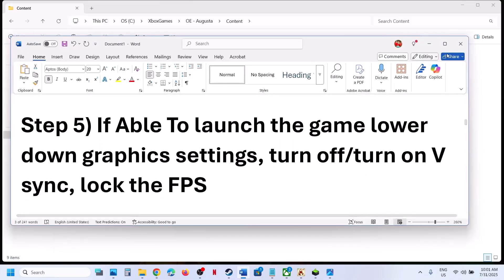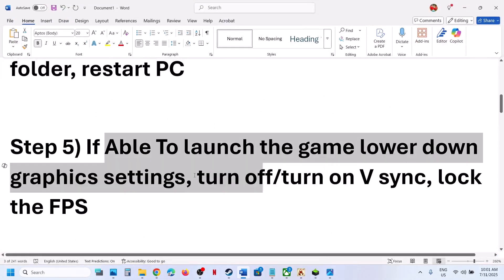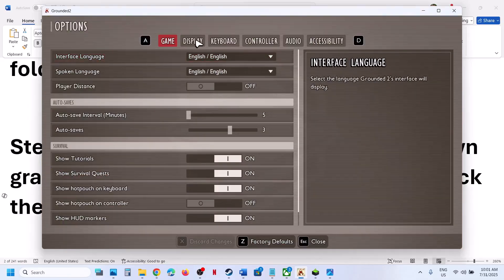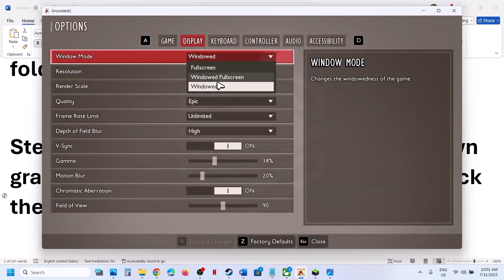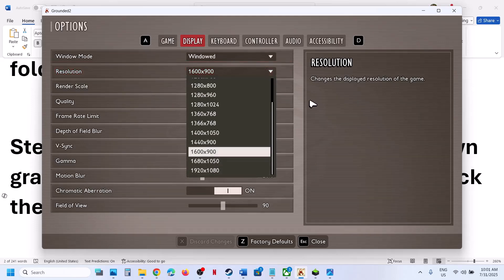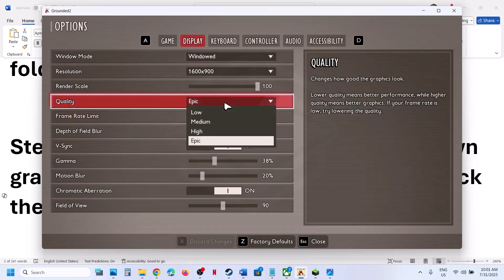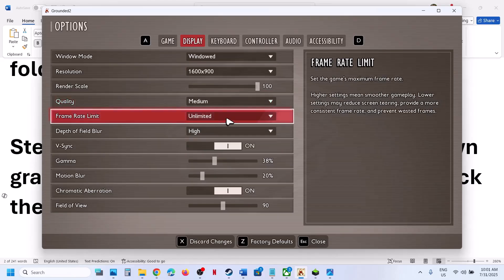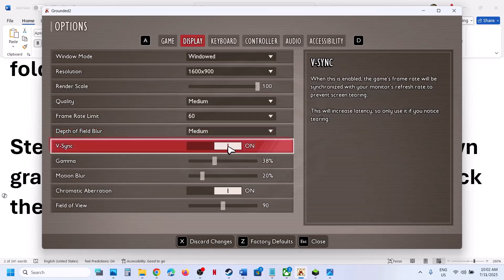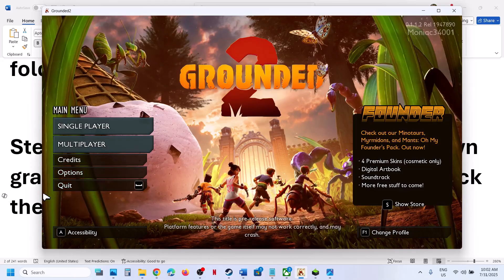Still not working? If you are able to launch the game, the next step is to lower graphics settings. Go to Options > Display. If set to Fullscreen, try Windowed Fullscreen or Window mode. If resolution is set to 4K, try 1920x1080 or lower. Set quality from Epic down to High or Medium. Set frame rate limit from Unlimited to 120 or 60. Also, if V-Sync is on and you're facing the problem, turn it off; if it's already off, try turning it on. Check which setting works best.